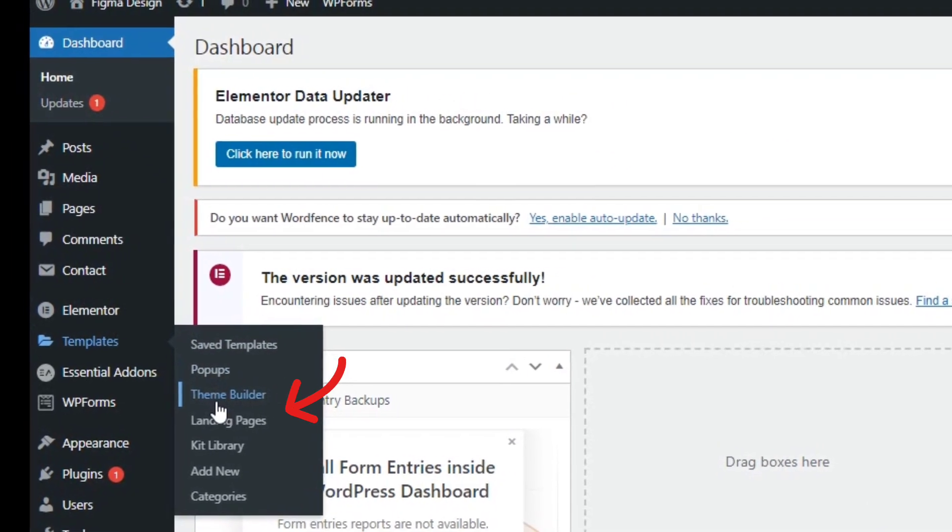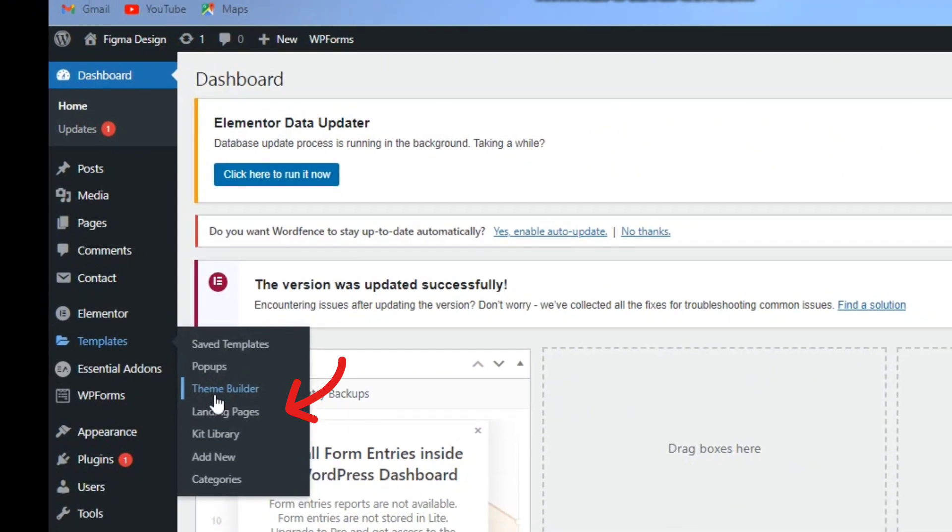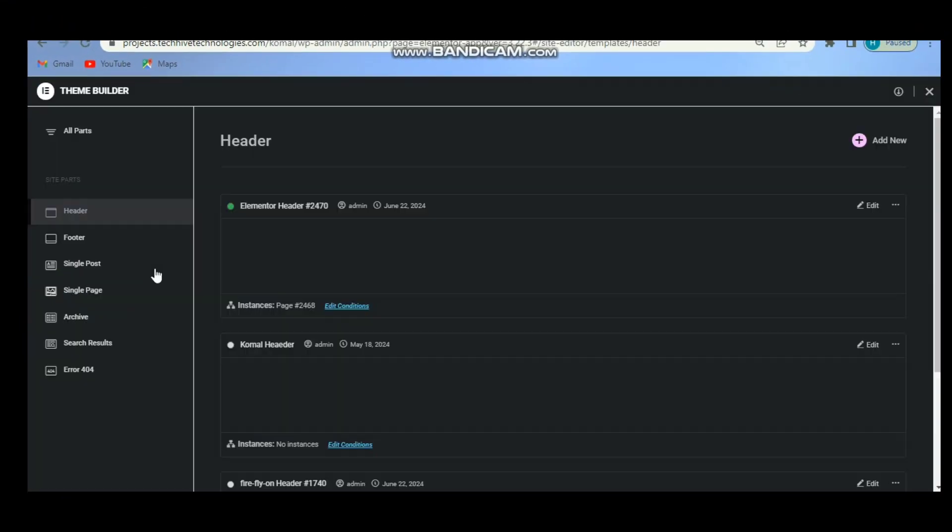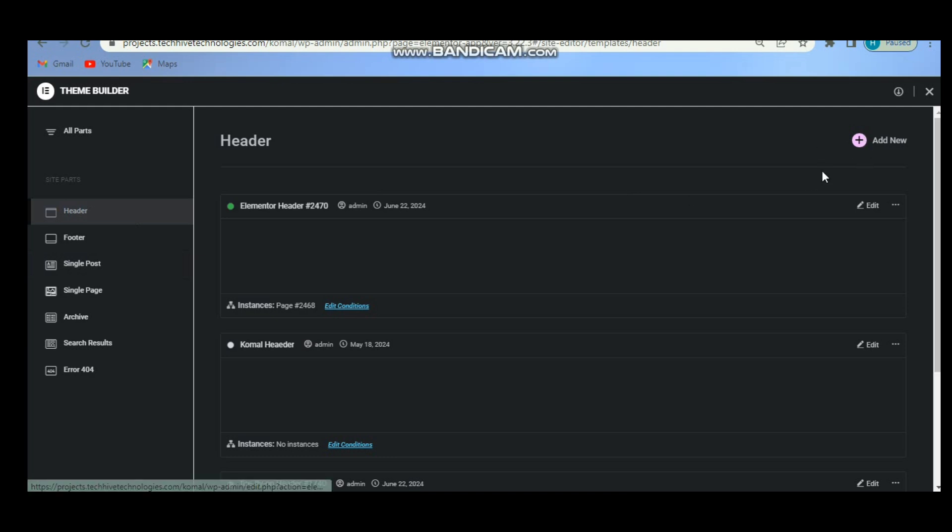From here, click on Theme Builder, then click here on the header. If you have not already created a header, then click on Add New and choose a template or whatever you want to create your header. I already have created a header.